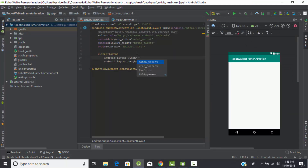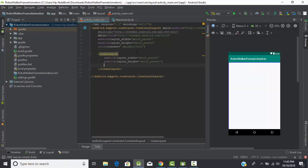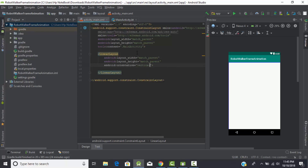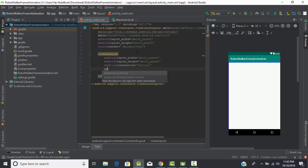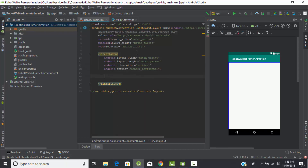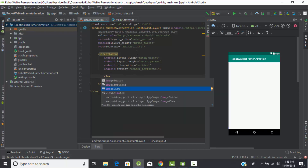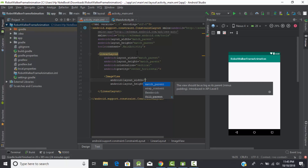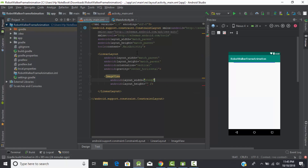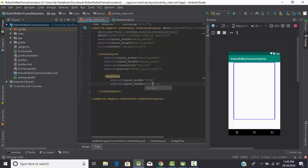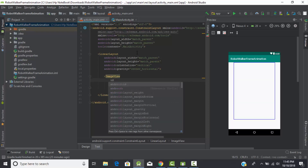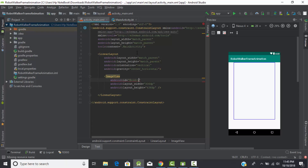Let's start our project by designing a layout. First, we will create a LinearLayout in which we will add all our images and buttons. Give it width as match_parent and height as match_parent, orientation as vertical, and gravity as horizontal center. Now let's add the ImageView - give width as 606dp and height as 436dp.